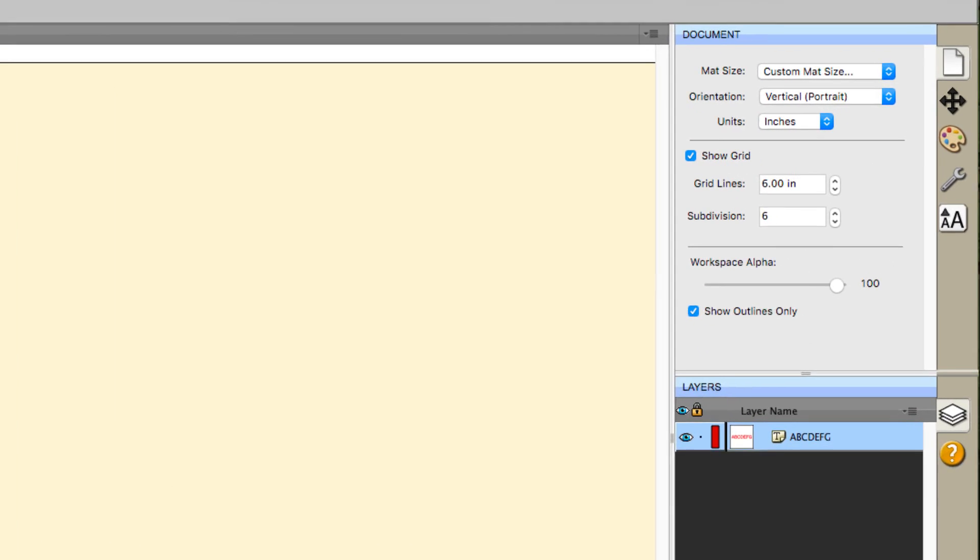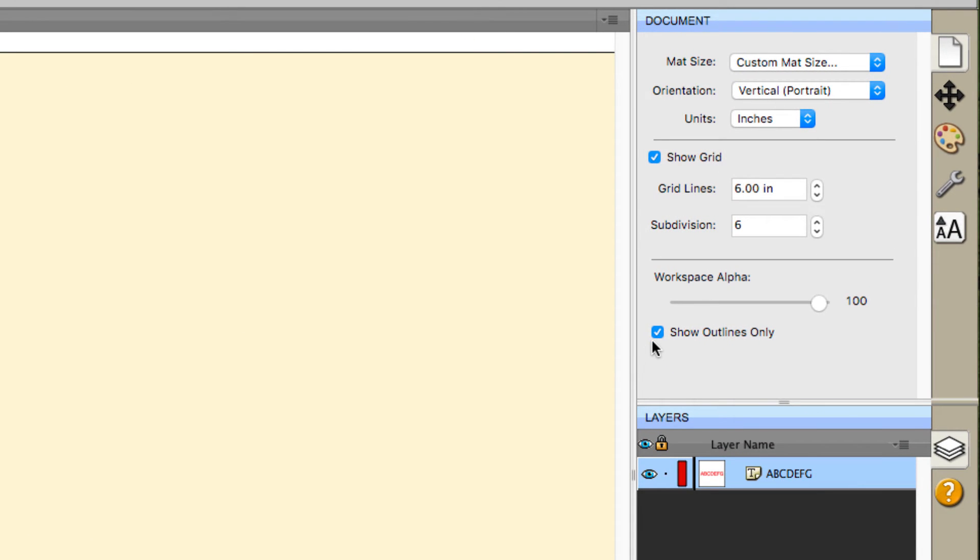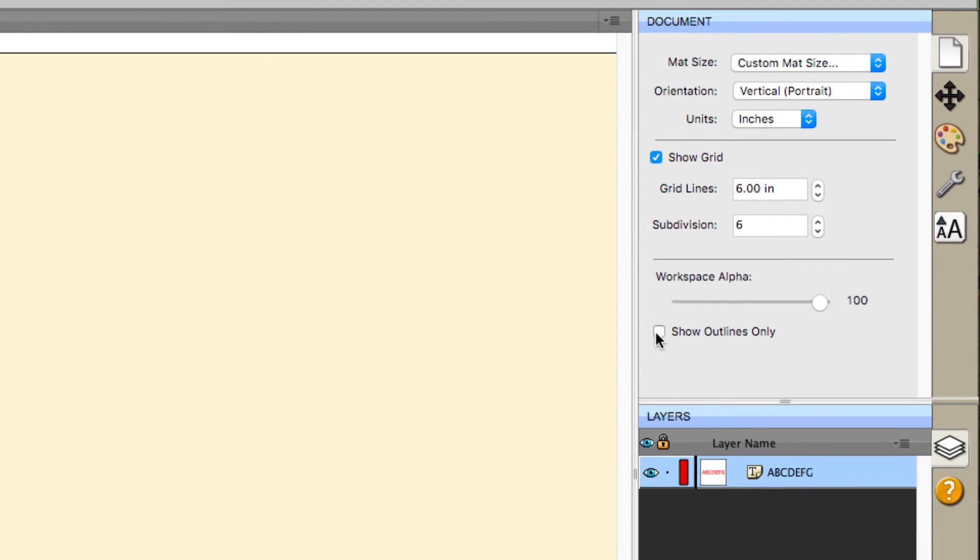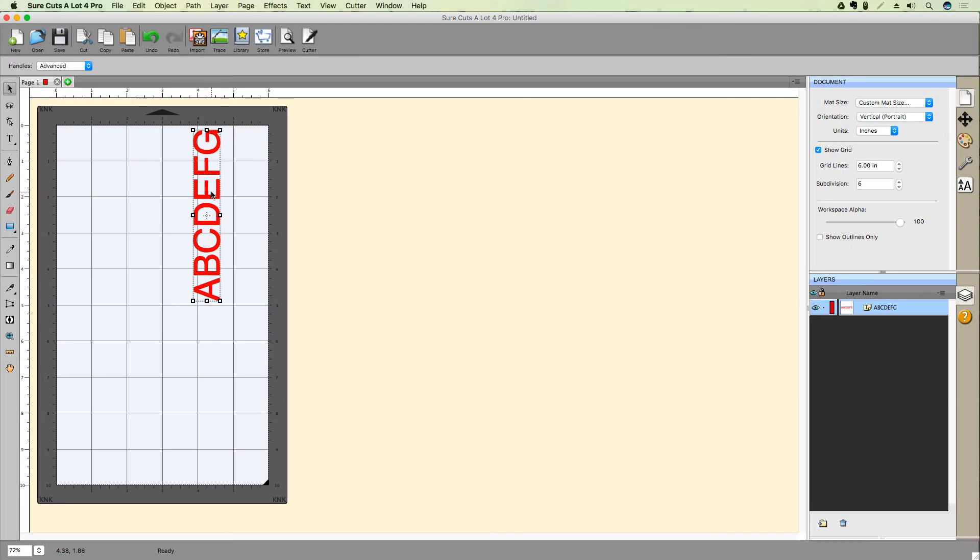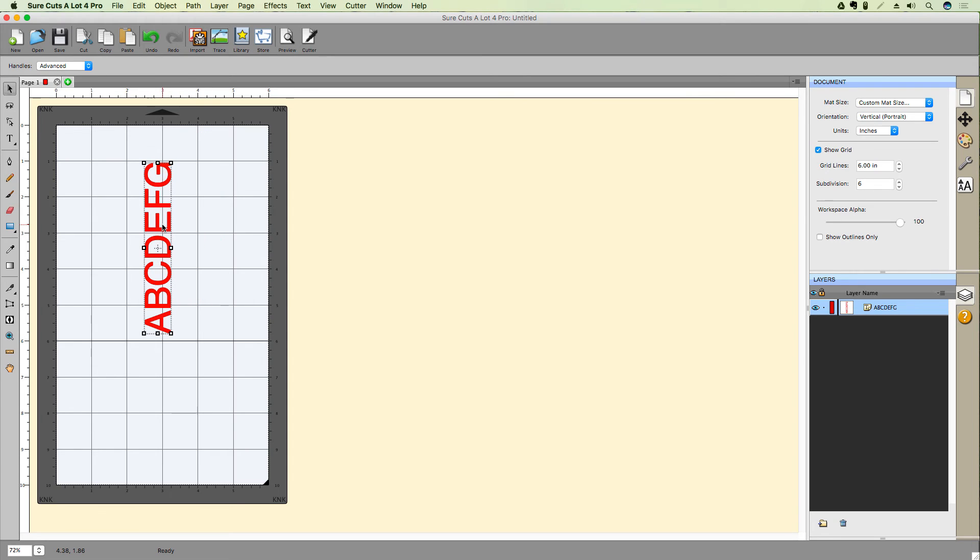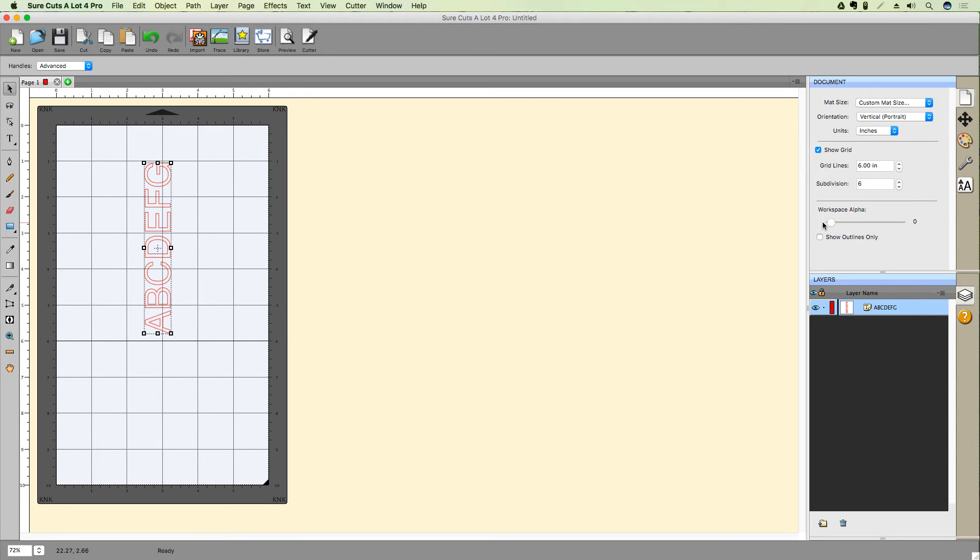Disabling show outlines only will allow us to see our objects filled instead of just the outlines. In the workspace alpha setting in the document panel, adjust the opacity or transparency if you prefer, of filled shapes on the matte. This is really handy when layering objects, allowing you to effectively see through them.